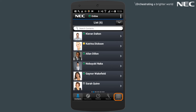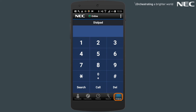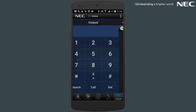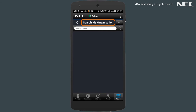From the dial pad in the mobile client, select the search option and then choose 3C directory. At the top of the page you'll notice that you're now searching against your organisation, and the search will take place against the three places previously mentioned.